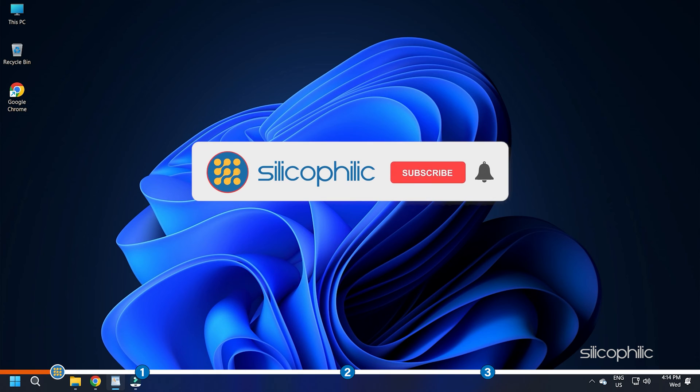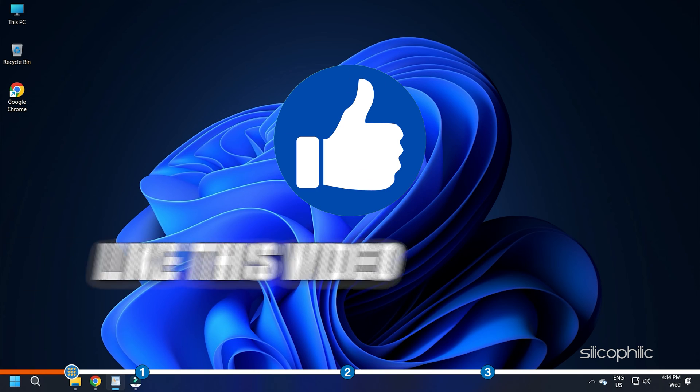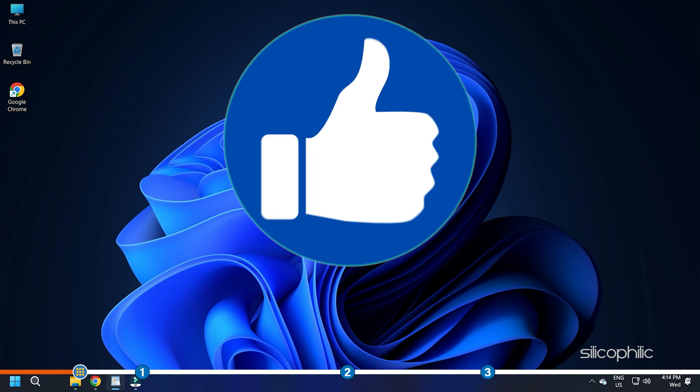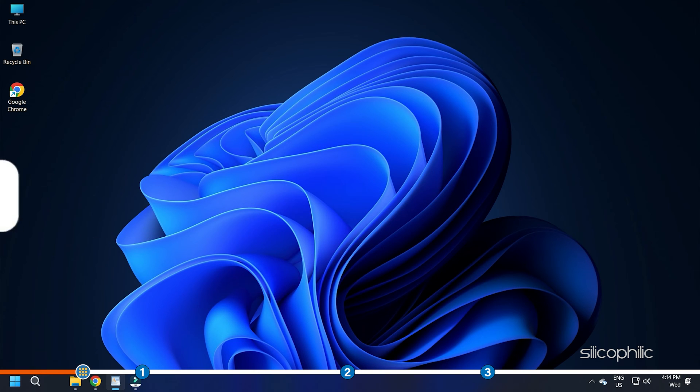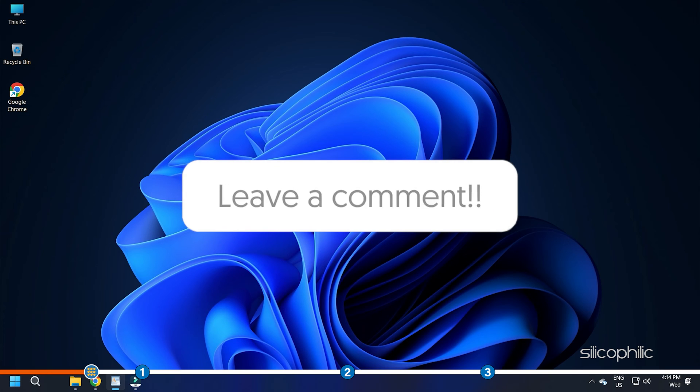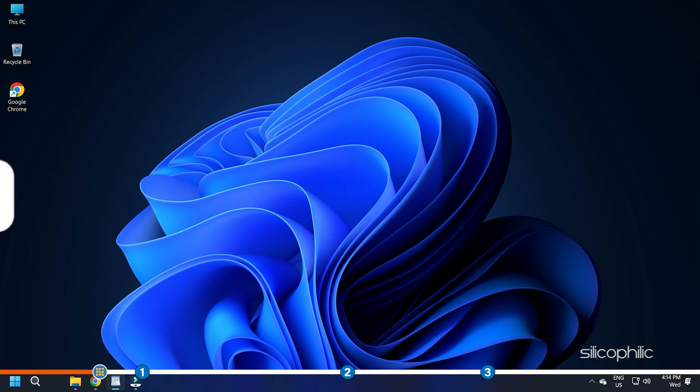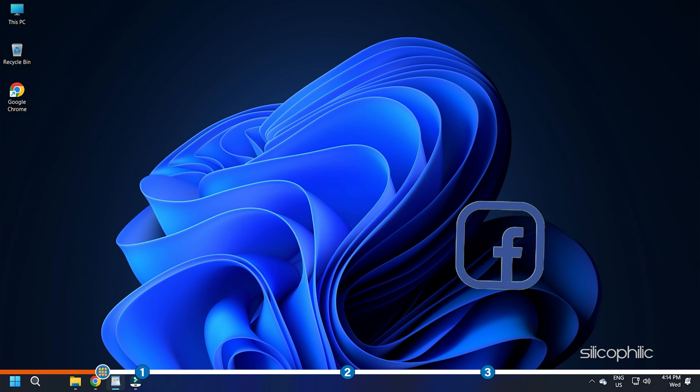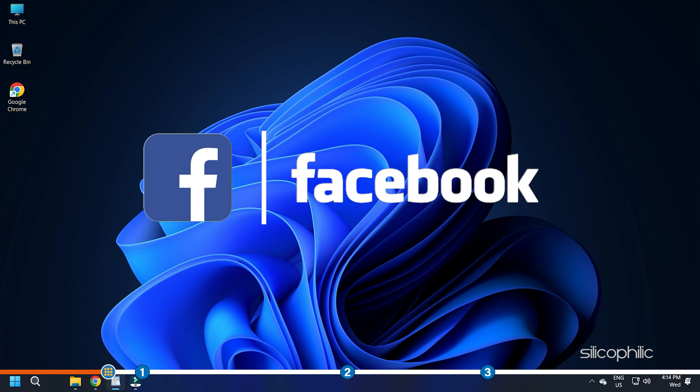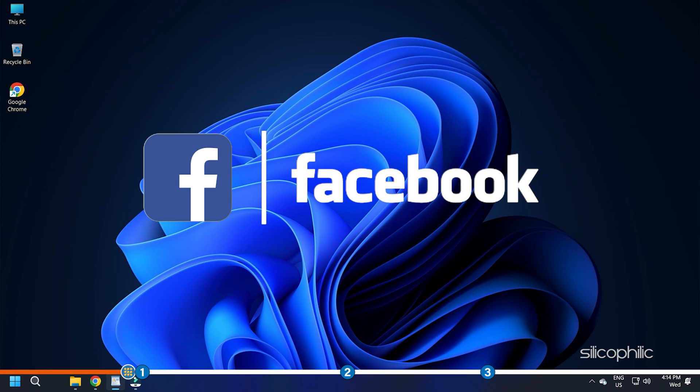Before we get into the solution, subscribe to our channel for future tech support. Also, like this video if it helps you solve this issue. Don't forget to comment your feedback on the solutions or if you are facing any issues while performing them. We also have a Facebook group of troubleshooting experts where you can share your tech issues and get direct help. The link to the group is in the pinned comment.